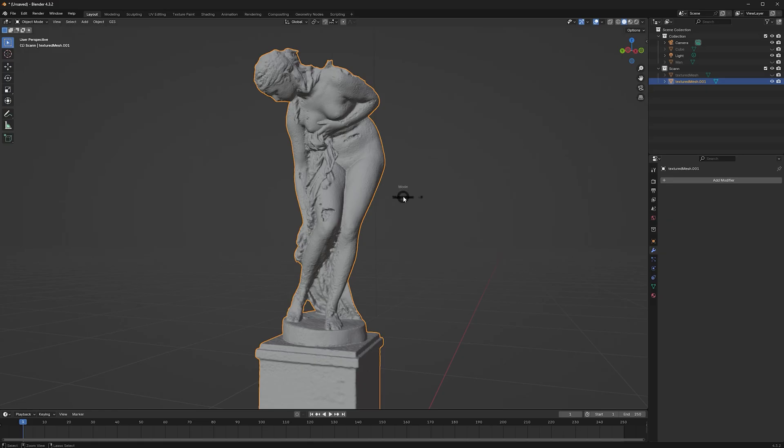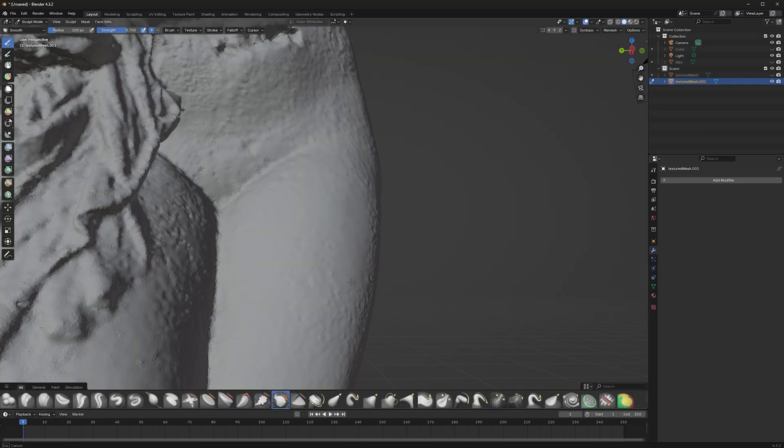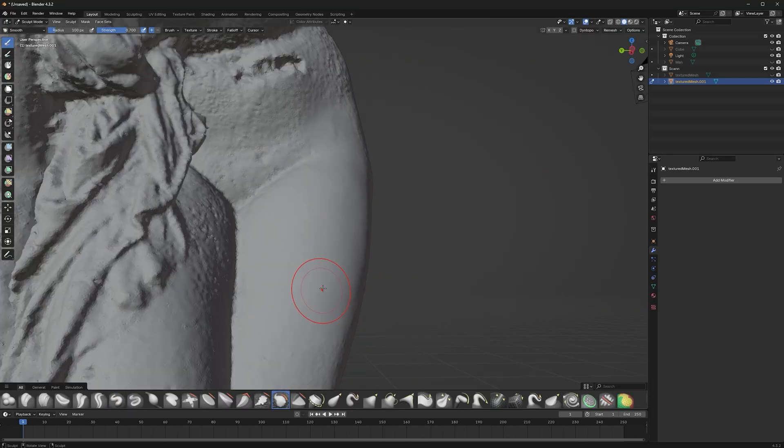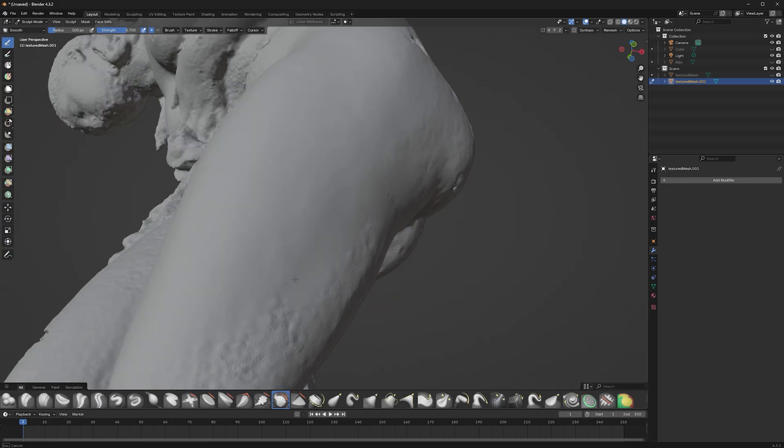These unsmooth areas can easily and satisfyingly be solved by using the sculpt tool Smooth.